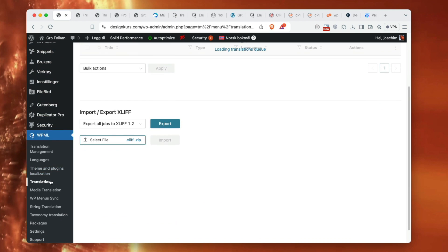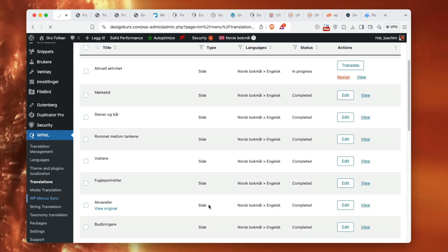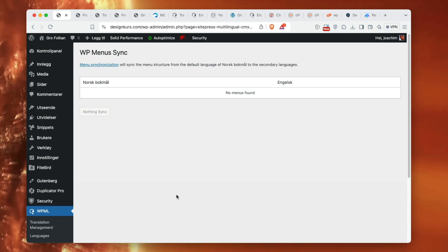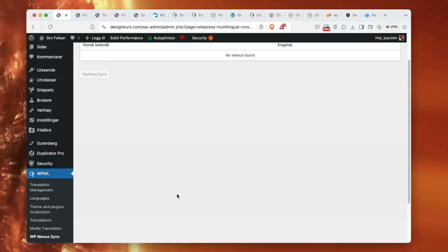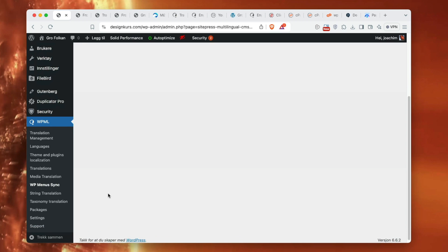Media translation - I'm just to skip that. WPML menu sync - I'll look at what that is. Here there are no menus because I'm using full site editing. So string translation.